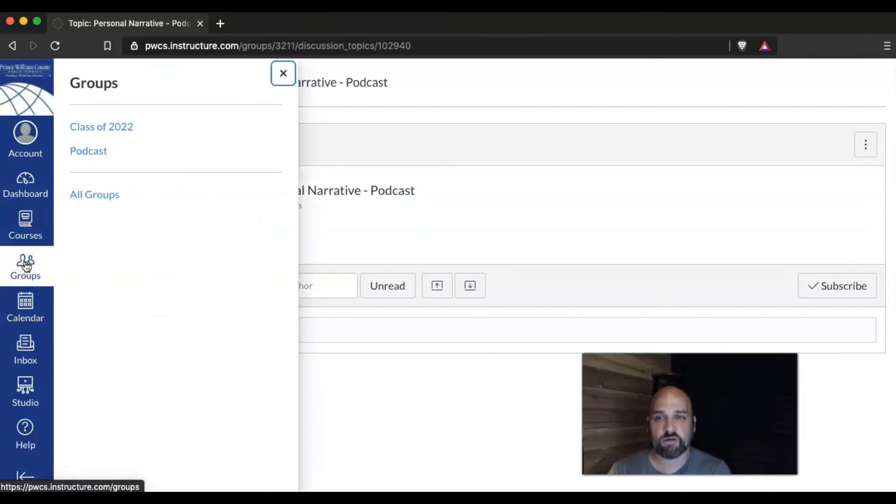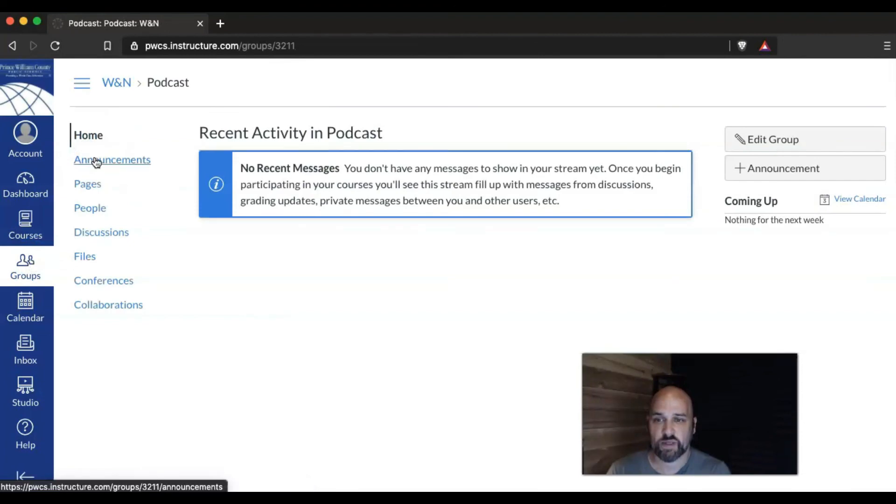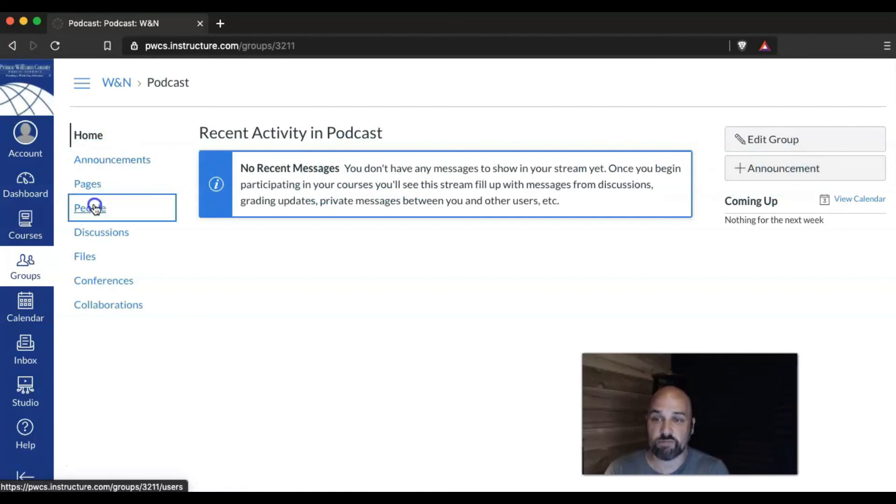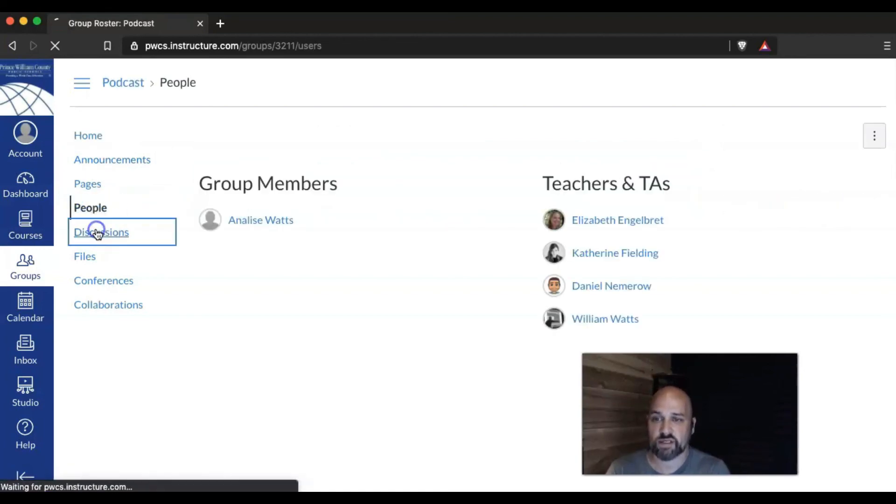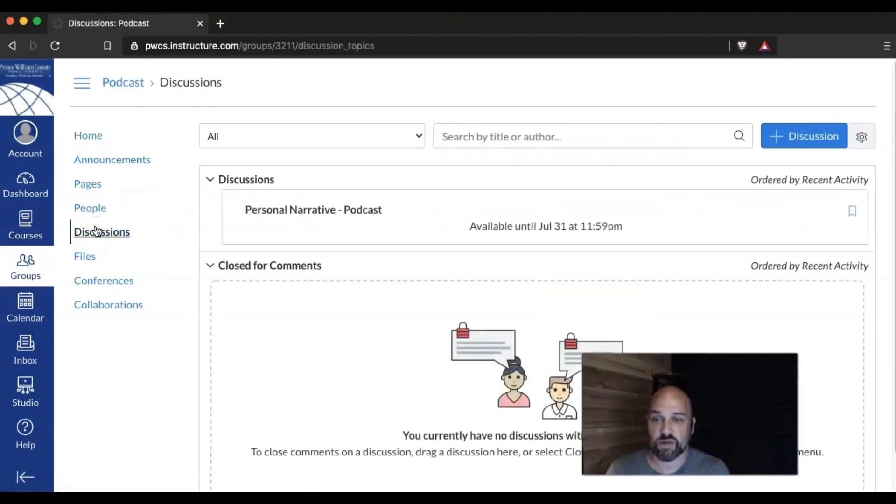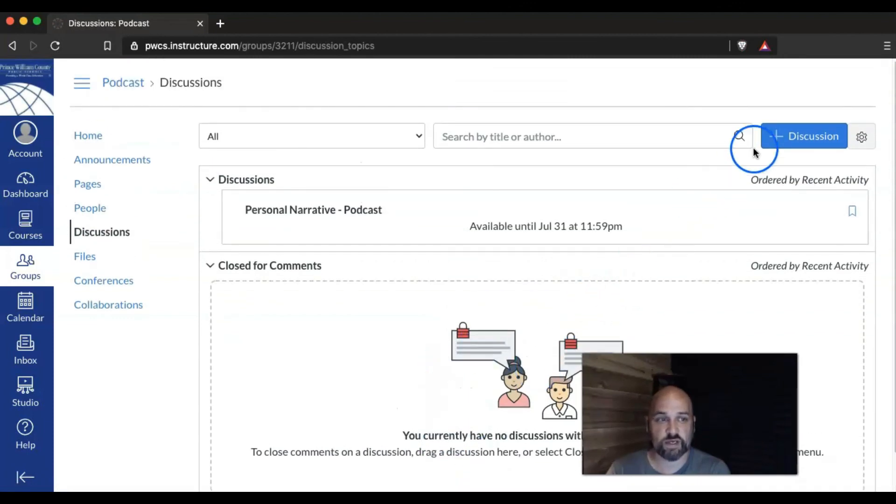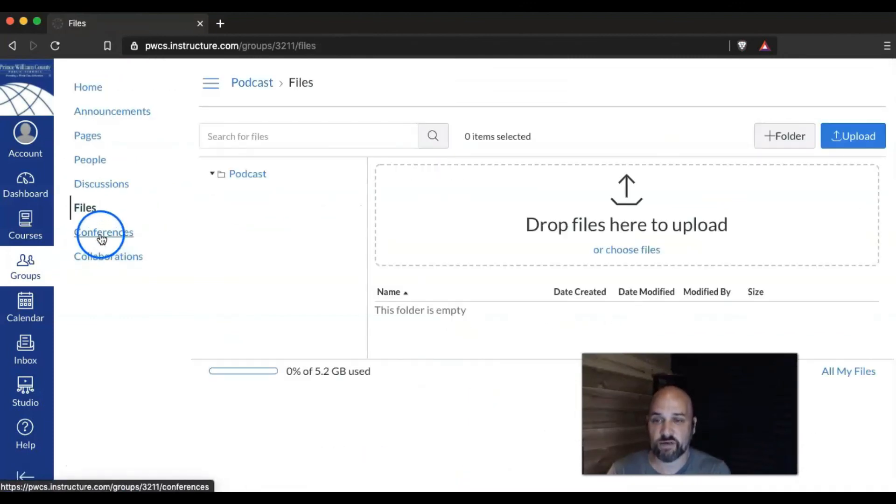So for all of the courses they are a member of, they can click on the different groups that they're a part of. They can then make their own announcements. They can make their own pages. They can view the people that are in their group. They can view the discussions that have been assigned or they can start their own discussion. They can add their own files.